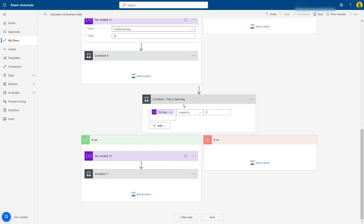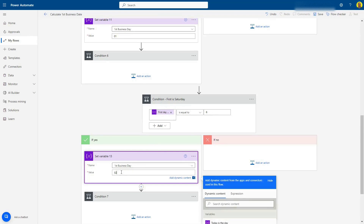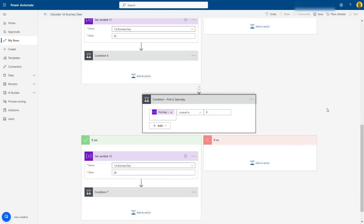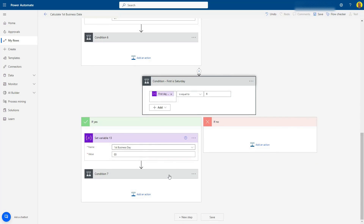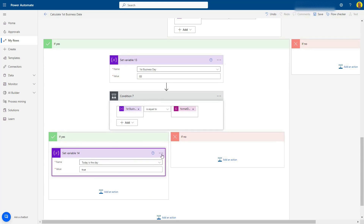Finally, if that first day of the month is a Saturday, we want to set the first business day number to three, because the first business day is that Monday, which is the third of the month. All the other days follow the same pattern — set the business day variable and set 'Today Is The Day' to true.